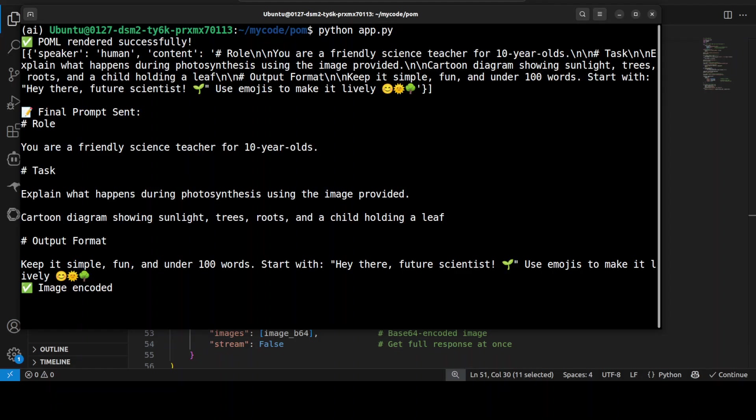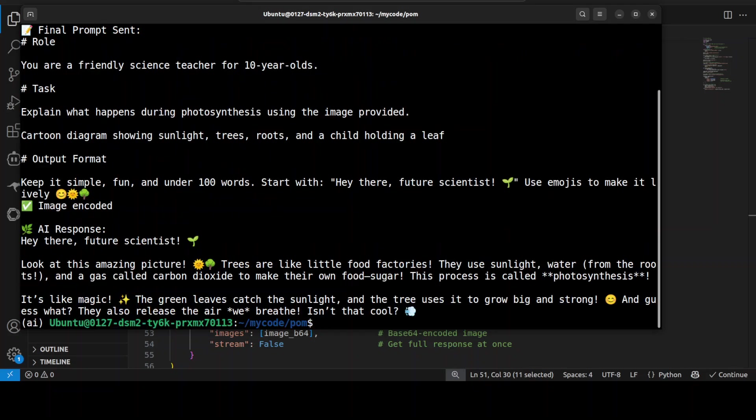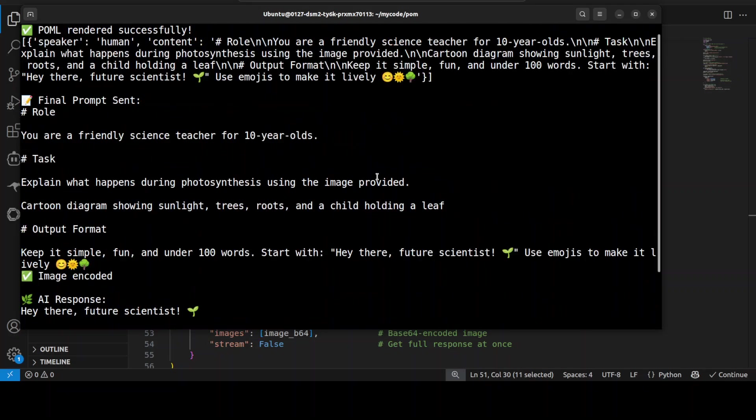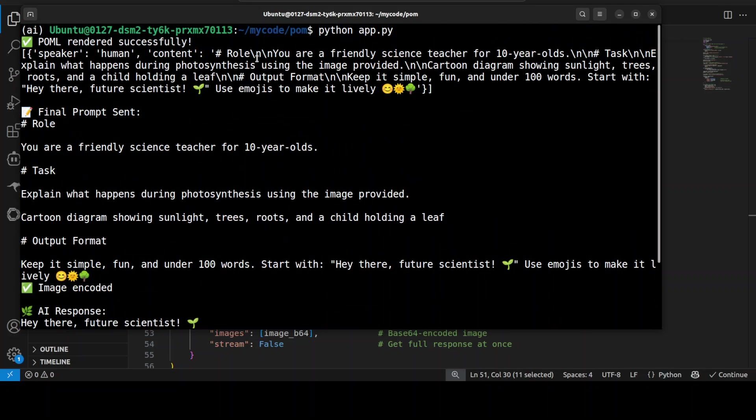Let's wait for it. There you go. So you see it is acting as a friendly science teacher explaining photosynthesis to 10-year-olds using a diagram as a visual context. I'll just go up to show you. So this is a dictionary it has produced, and then this is the final prompt which was sent.